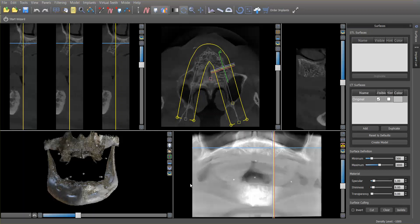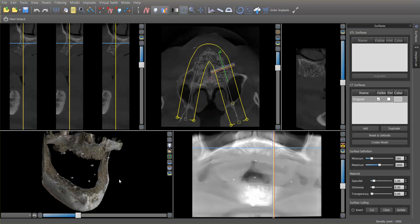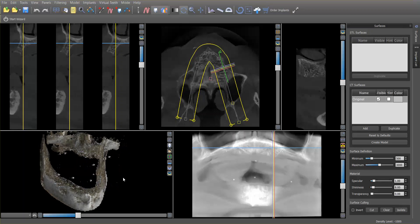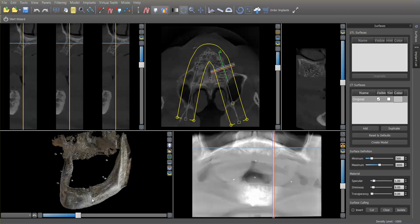I want to demonstrate an option for creating a full arch guide based on a scan appliance using the patient's existing denture. There are a number of different ways to do these full arch cases, but in this case the patient had an existing denture that was acceptable with its vertical dimension and aesthetics, and was desiring to go fixed. So what we did is we placed some radiographic markers on the dentures.